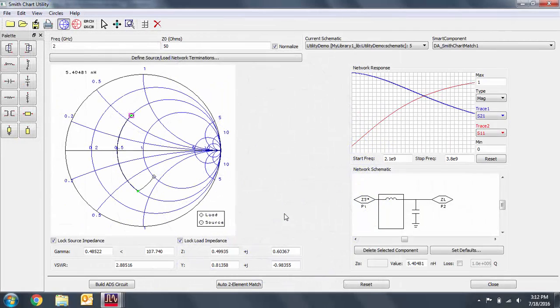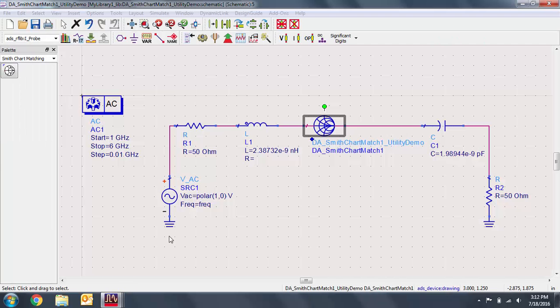Once you're satisfied with your matching network, select build ADS circuit. This will automatically update the smart component you placed earlier to reflect the design that you built in the utility.